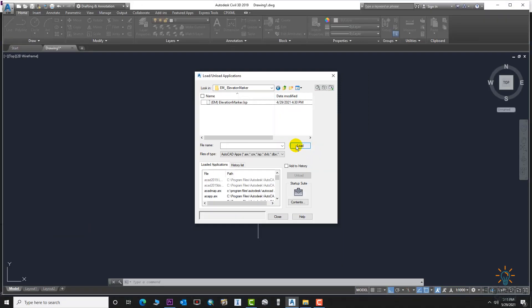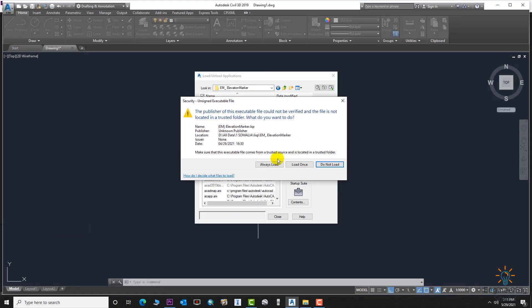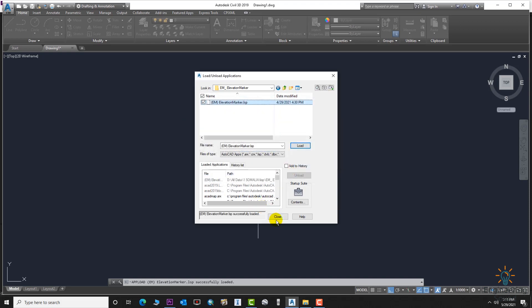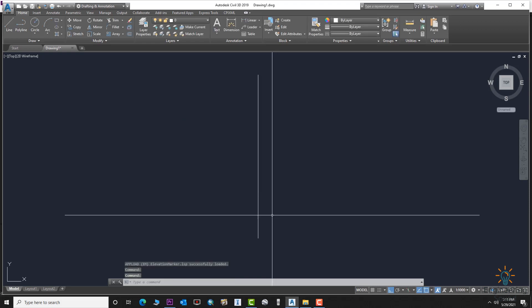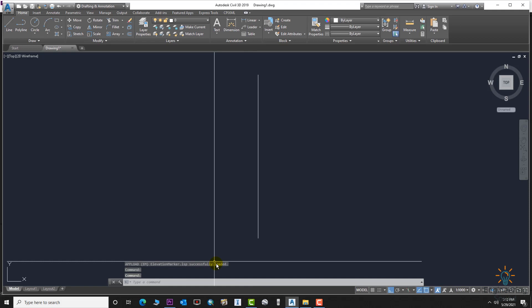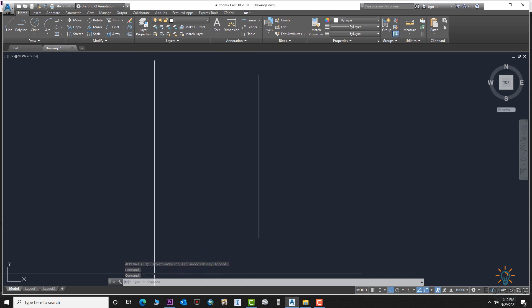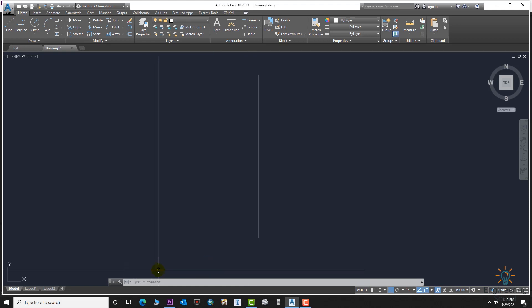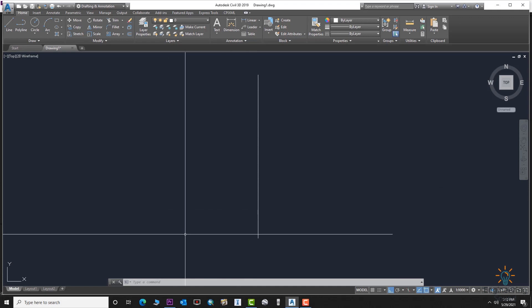Select Elevation Marker and load it. You can load it always or just once. Close it. Now it's successfully loaded.